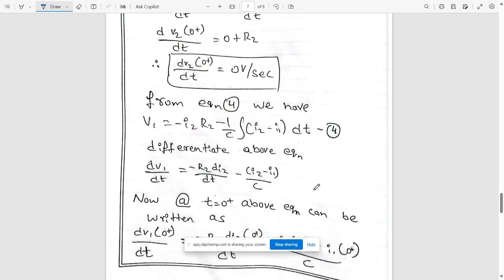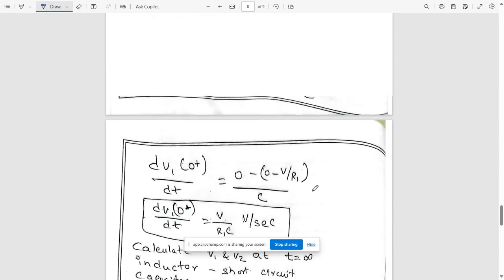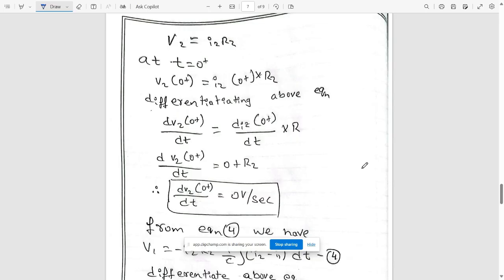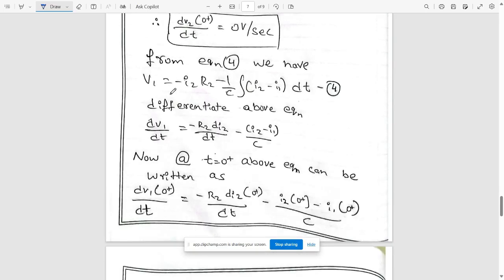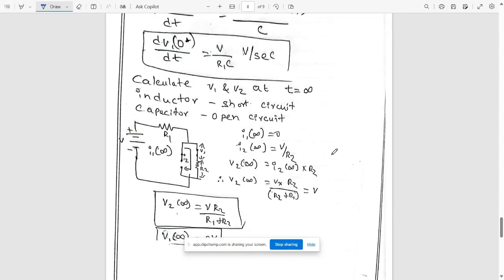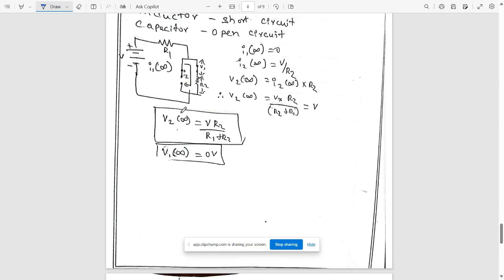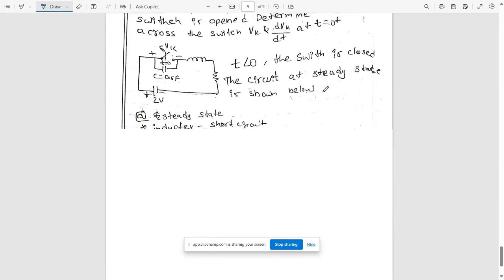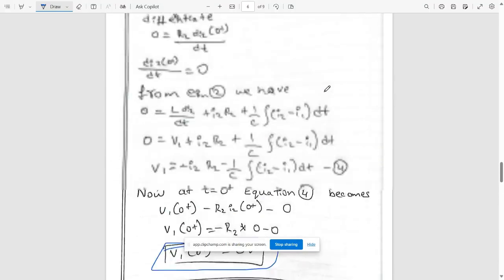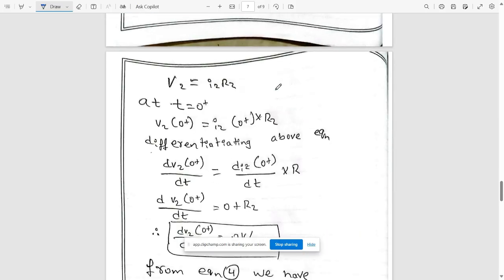Differentiating equation 4, dv2/dt = 0 V/s. At t = 0 plus, the differentiated equation yields the expression for dv1/dt. Finally, at t = infinity, the inductor is a short circuit and the capacitor is an open circuit — calculate to find the final values of v1 and v2 at t = infinity. These are the final parameters you need to know. Pause the video to refer to them carefully.